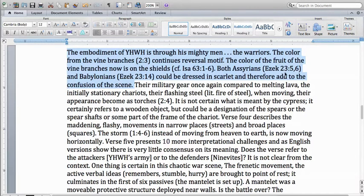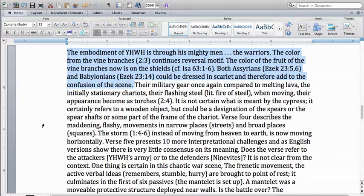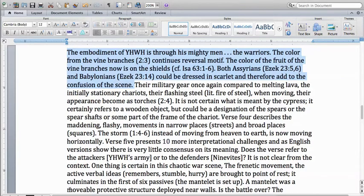Now in some of the commentaries that I read, color and shields can be used to evoke fear. But let's take a look in Logos and see what it has to say about the association between color, shields, and this reversal motif.